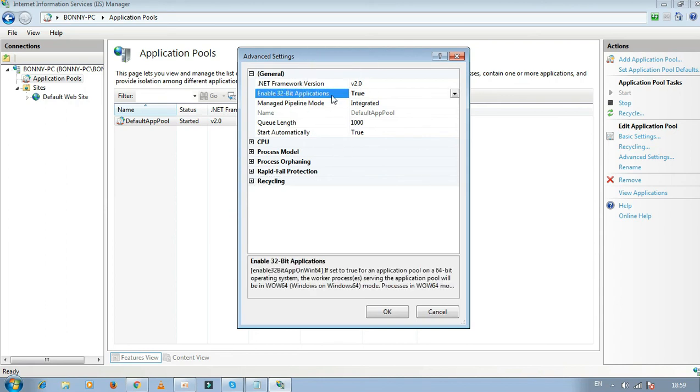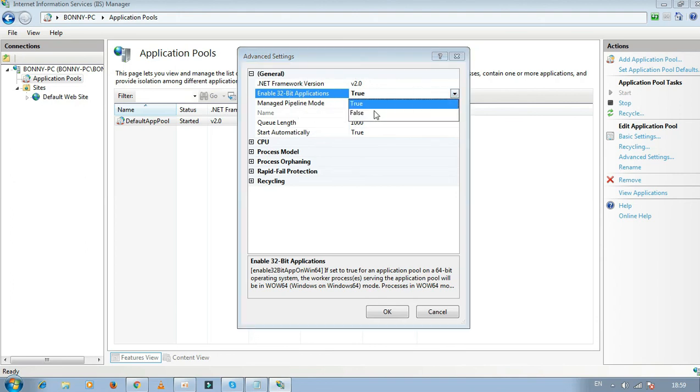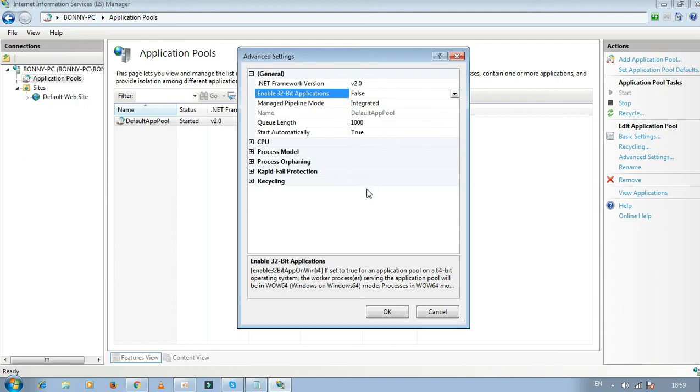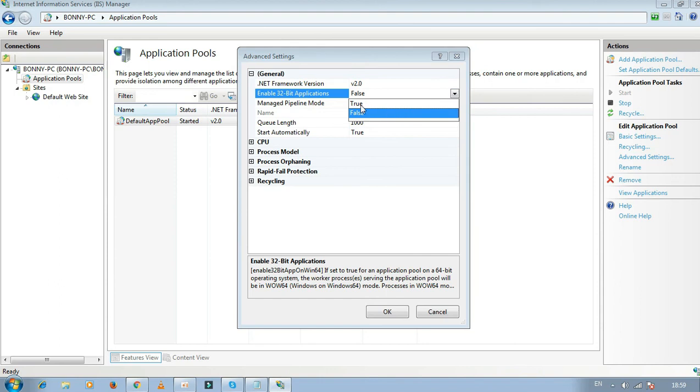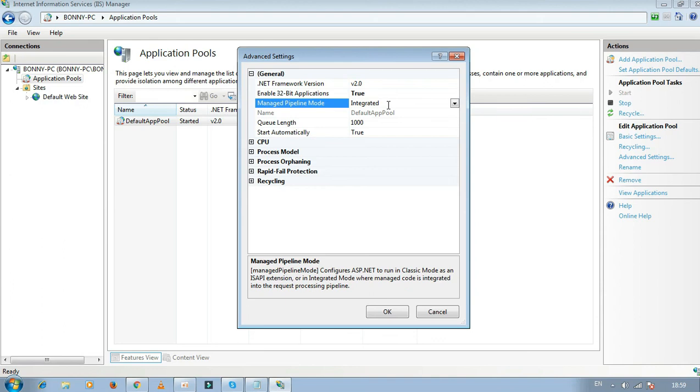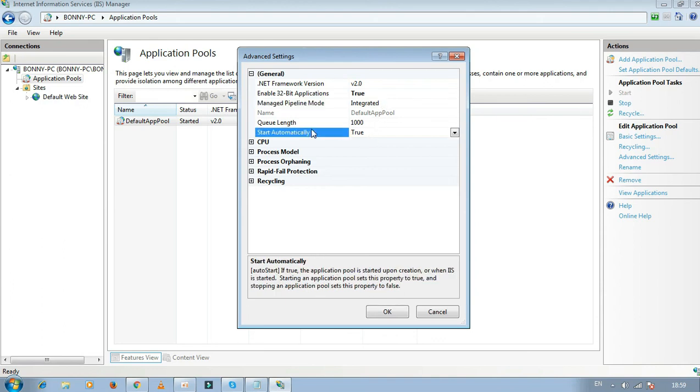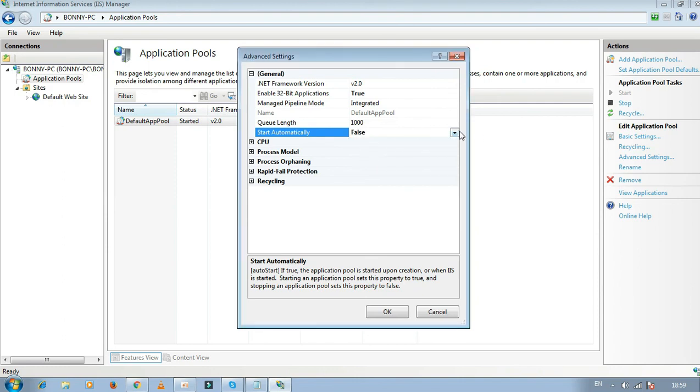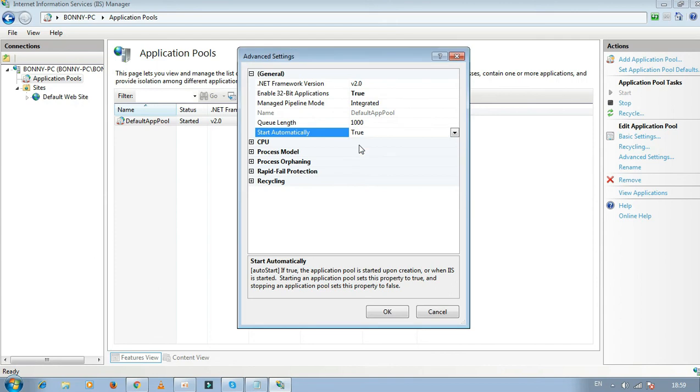This will initially be set to False in your computer. To enable 32-bit applications, select True from the dropdown list. Also ensure 'Start Automatically' is set to True so you can install and use applications as you like.